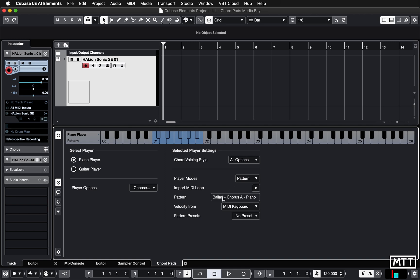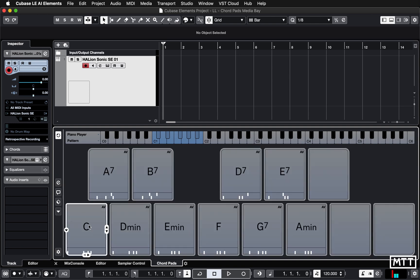I've already loaded this pattern up — there are hundreds if not thousands of them to go through. This one is good for demonstrating what I want to show you today: Ballad Chorus A Piano. Now when we play the pads on screen you get the intro of your Tori Amos song that you're writing, or whatever.